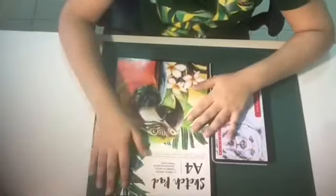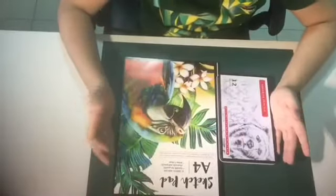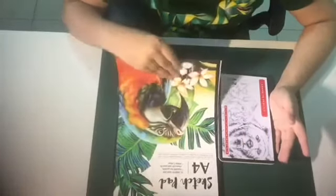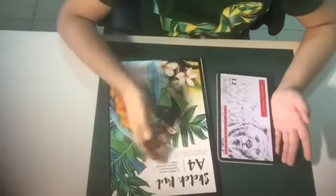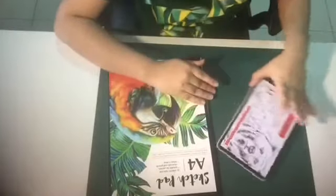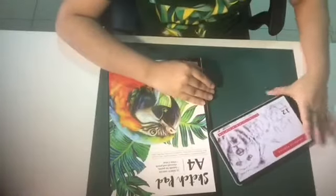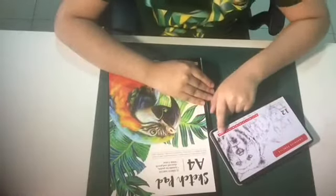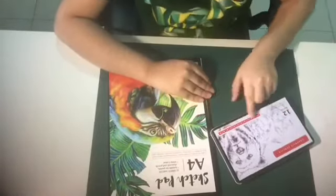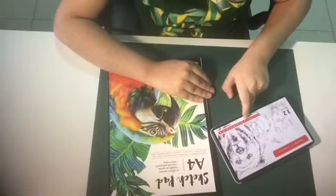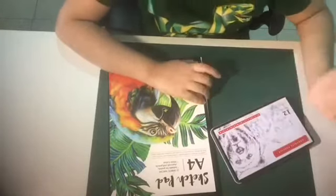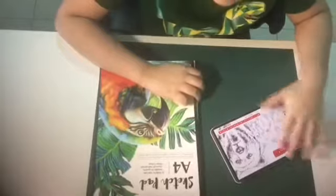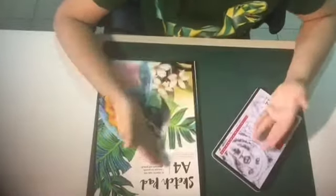So this is basically what I got today. This is an A4 sketchbook, a sketchpad basically, and these are graphite pencils from 2H to 8B. So there's 2H, H, HB, F, B, 2B, 3B, 4B, and so on until 8B. So now let's unbox them and see what's inside.